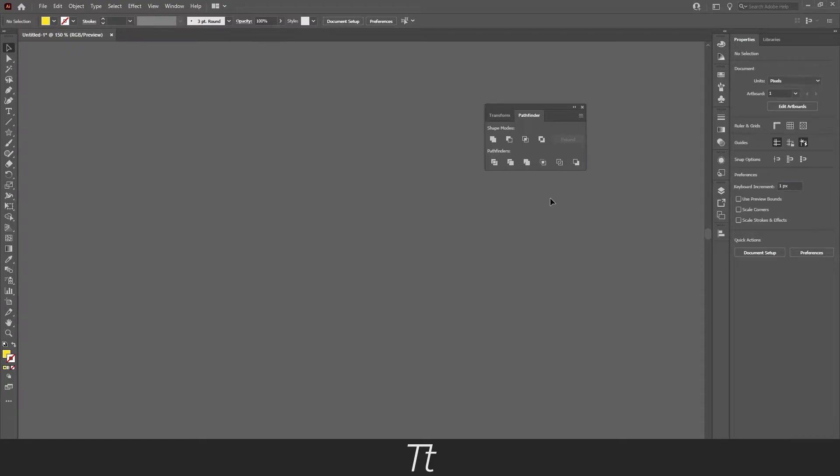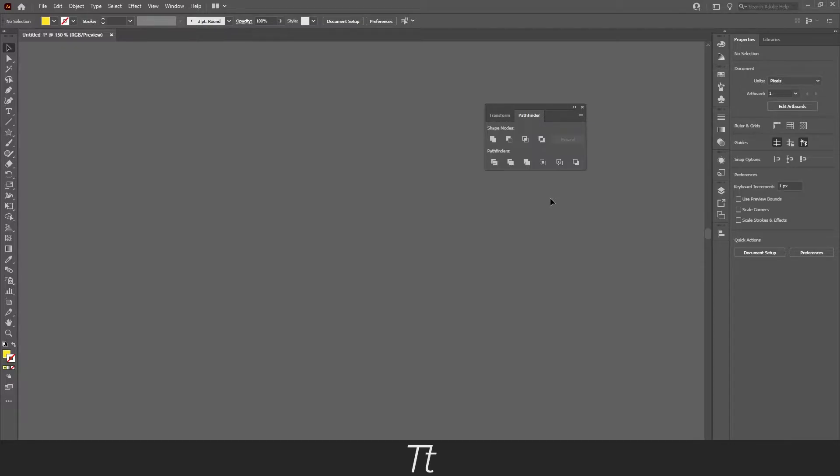Hello, TypeTries here. In today's video I'll be explaining the pathfinder in Illustrator and how to use the different shape modes. So without further ado, let's get right into it.